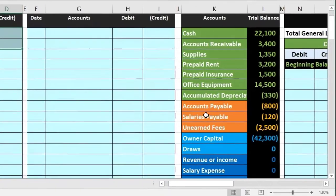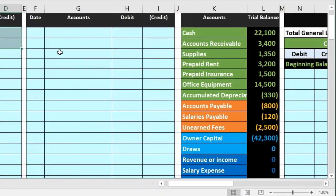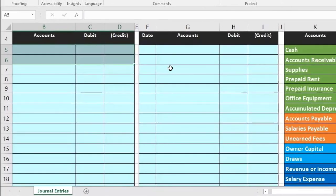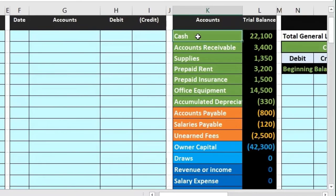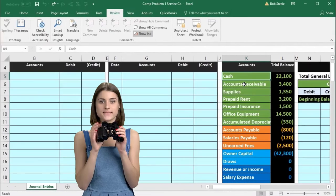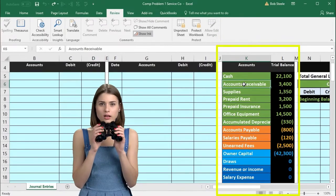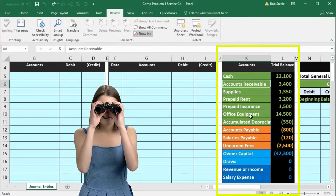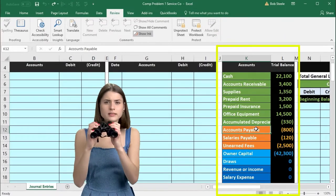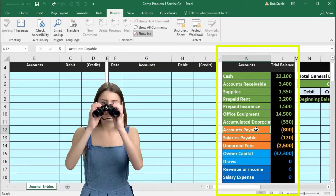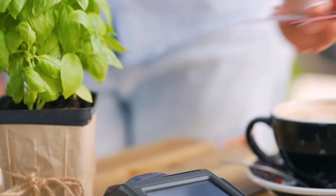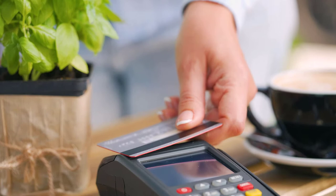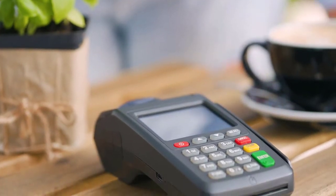However, this time we will be focusing on transactions by date rather than by cycle. In the past, we focused on transactions related to cash, then accounts receivable or the sales cycle, then accounts payable or the purchases cycle. In this case, we're going to go through the transactions by date and not focus on any particular cycle.